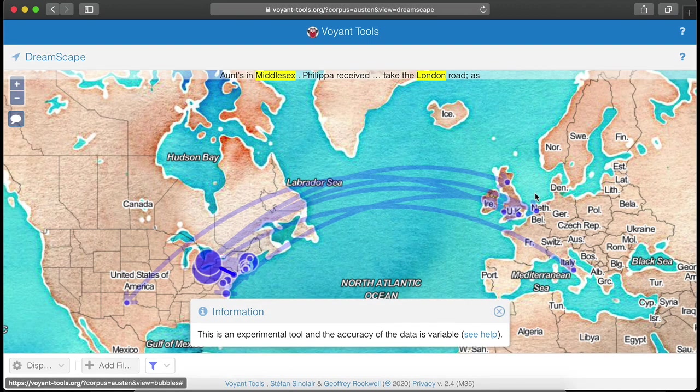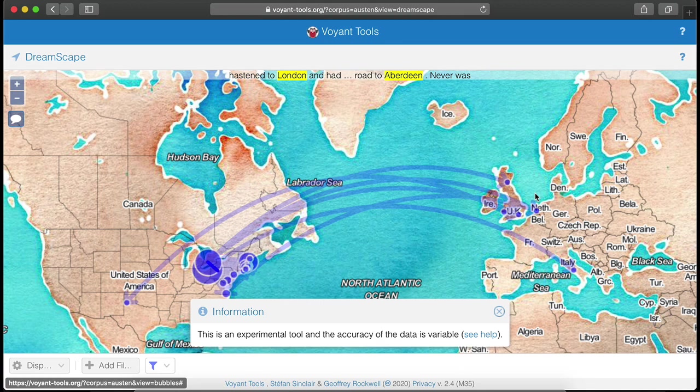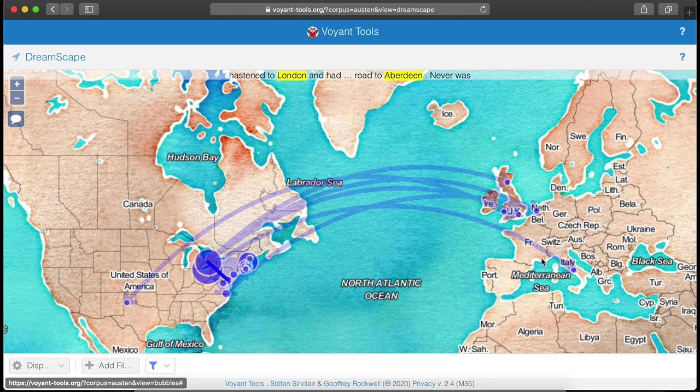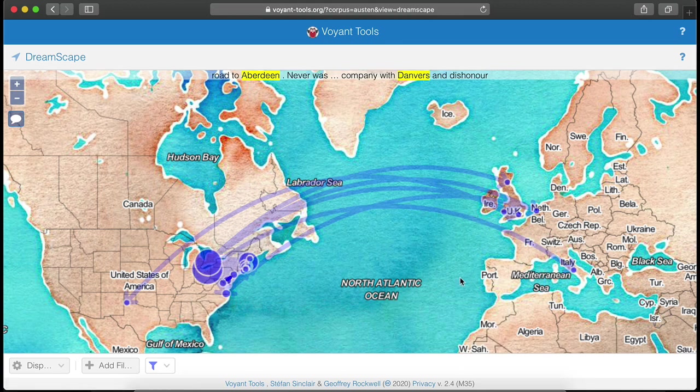Voyant is sometimes called the gateway drug to the digital humanities. You start playing with it, and you get hooked and want to do more. Thank you very much for listening, and please don't hesitate to contact us with any requests or bug reports. Have fun with Voyant Tools.